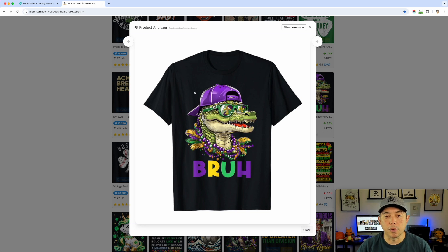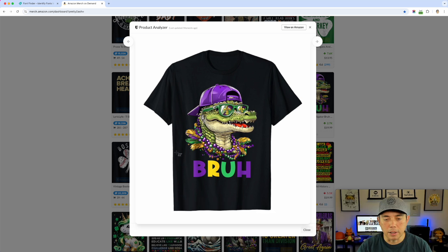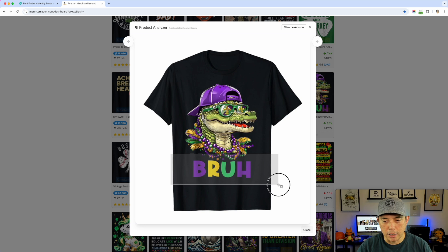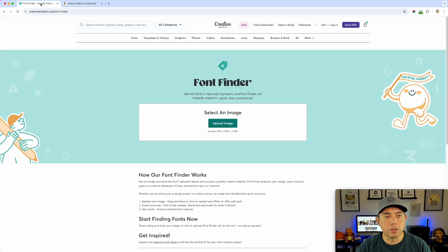What I'm going to do is use a screen grab on my Mac — I'm going to hit Command+Shift+4, and that gives me a selection cursor. I'm just going to click and drag, selecting only that part of the design. You can see I'm only selecting the 'bruh' text. If you don't like it you can do it again, but let's go with this and see if it works. I'm going to bring that into Font Finder — I saved it to my desktop, so I'll just drag it in.